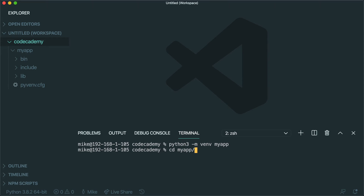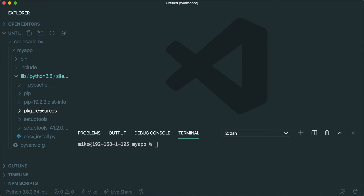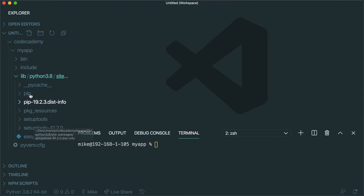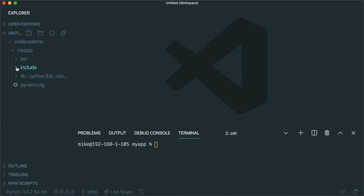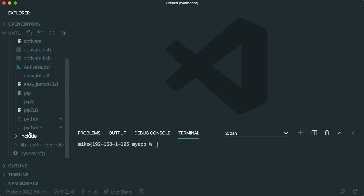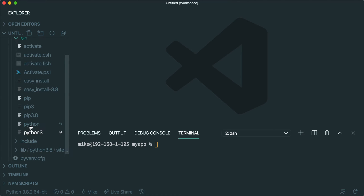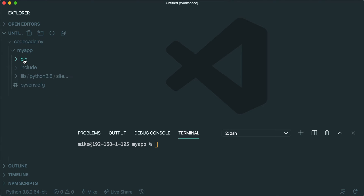I'm going to CD into my app. You'll notice that a few different folders got generated. The lib folder contains copies of all of the different dependencies that your app is going to use — by default, venv has put a few different dependencies in there for us. There's also an include folder, which will include anything you want to include into your app. And here's a bin folder, which contains a bunch of different executable scripts that we can run, including pip and Python.